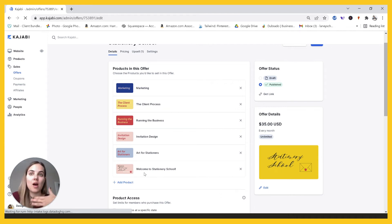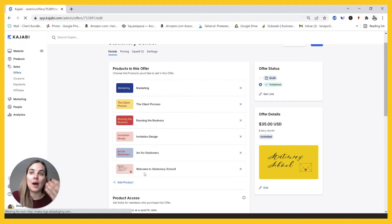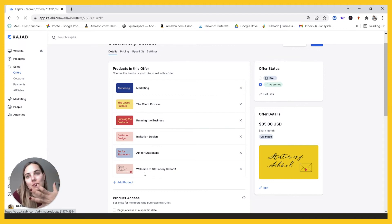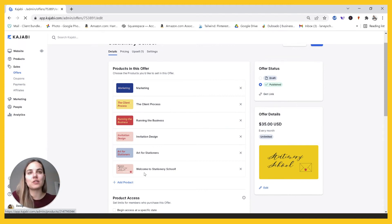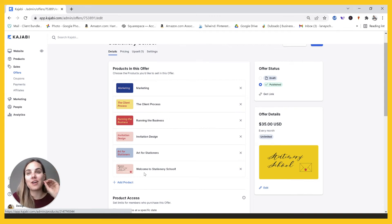And then every month I just have to go in and update those products and make them live on the first or around the first. So it's really helpful to have everything in these products that are set.